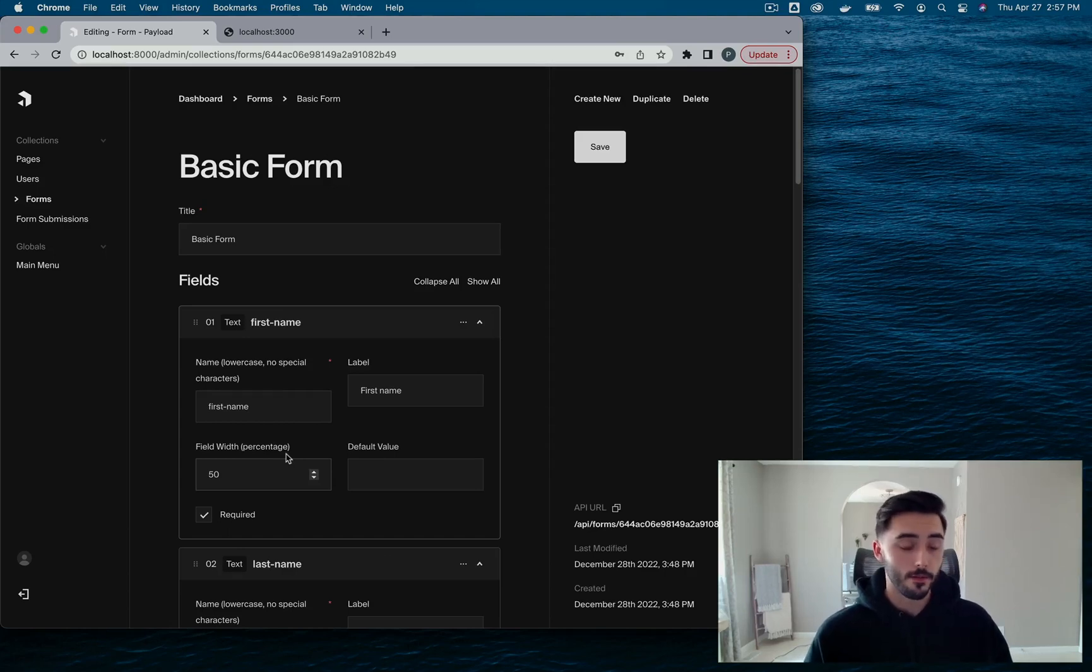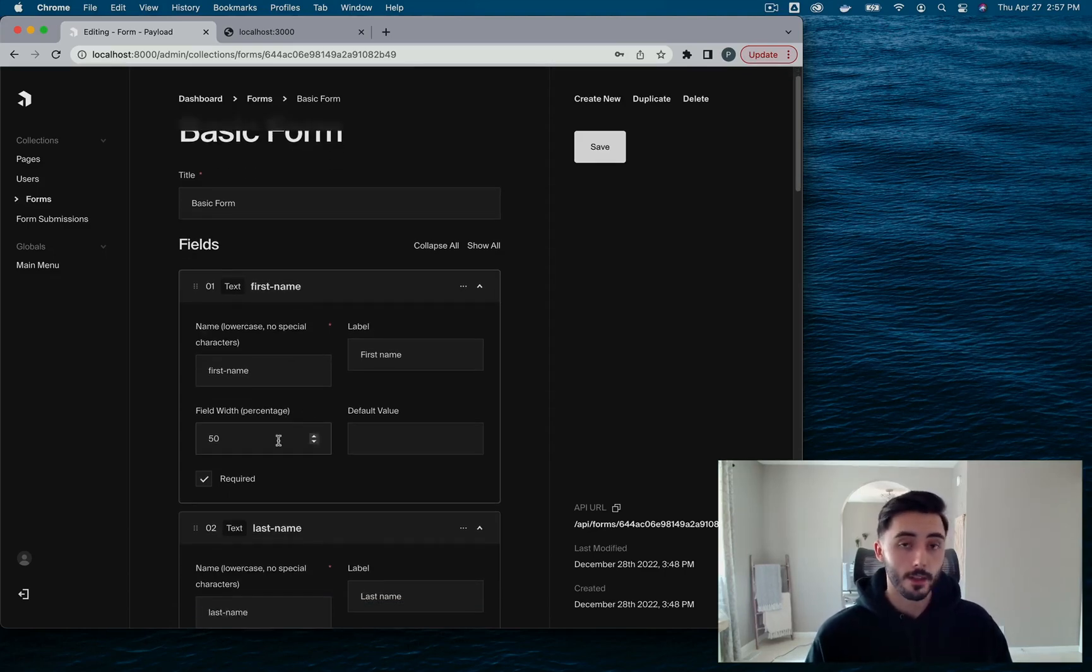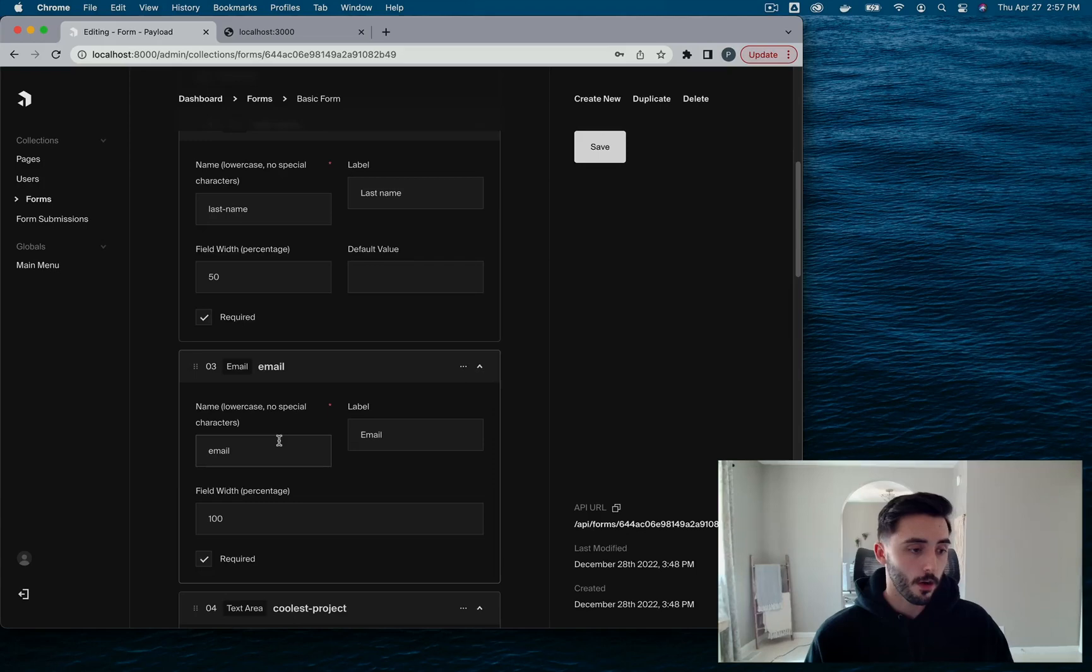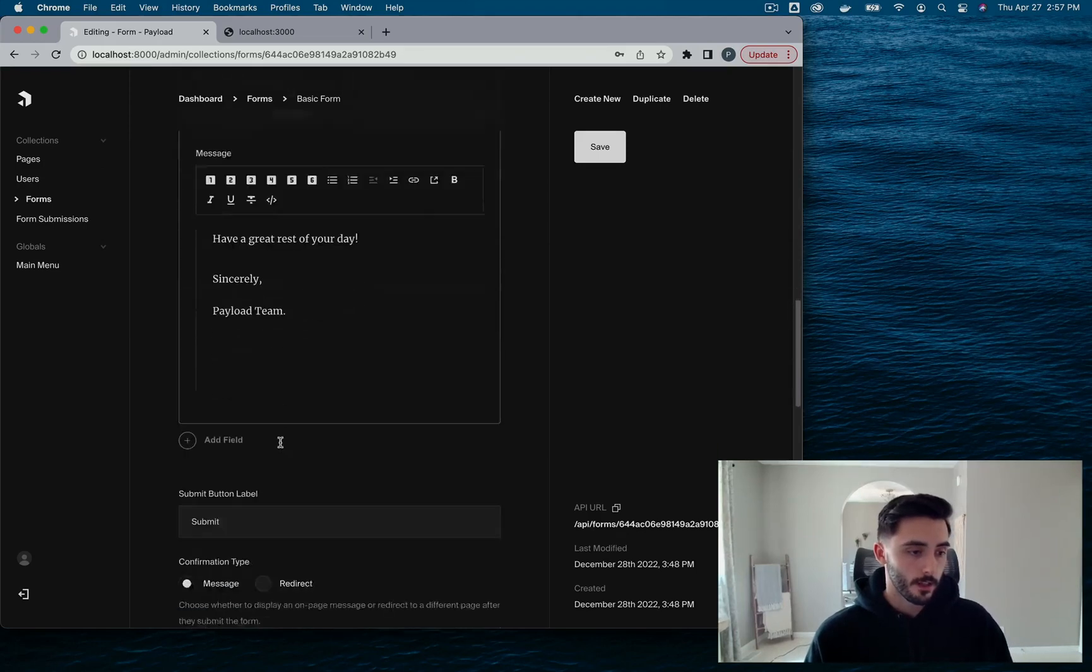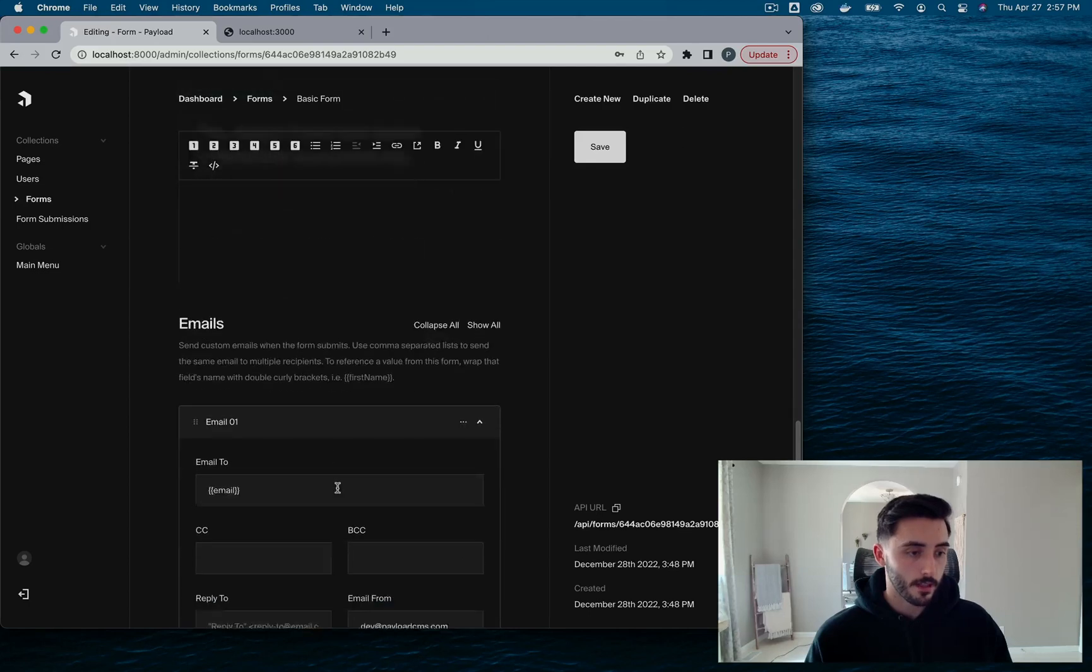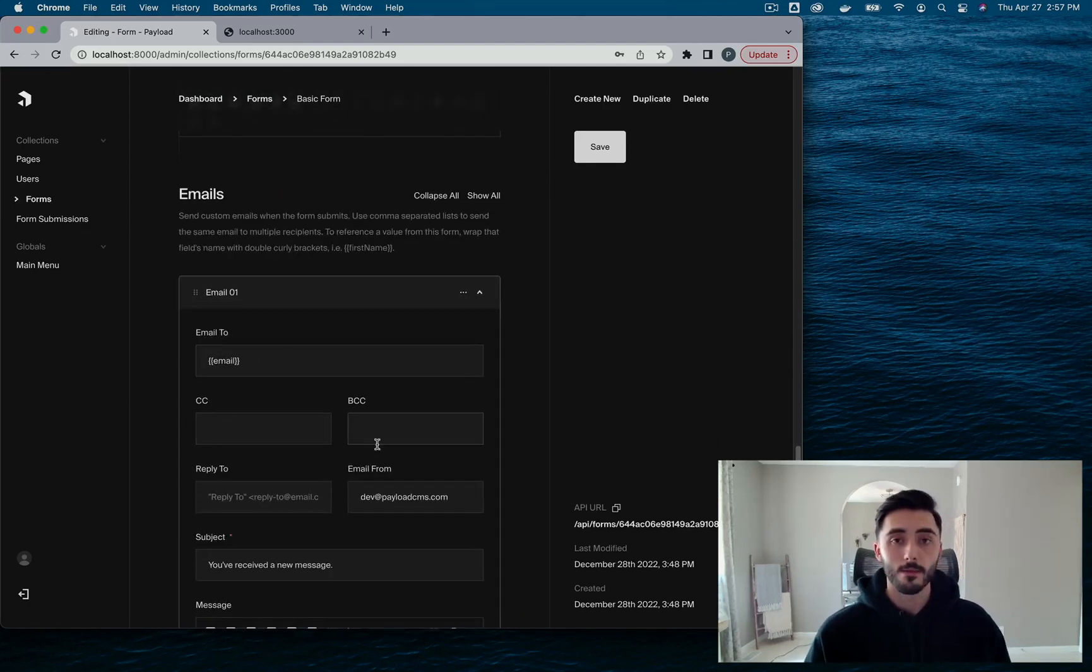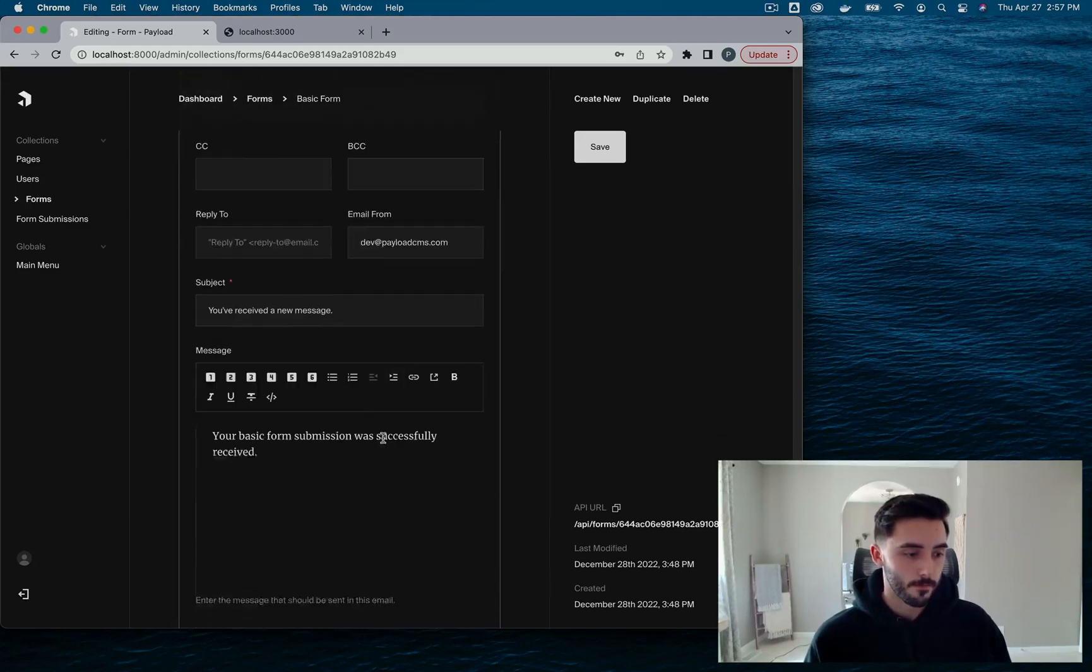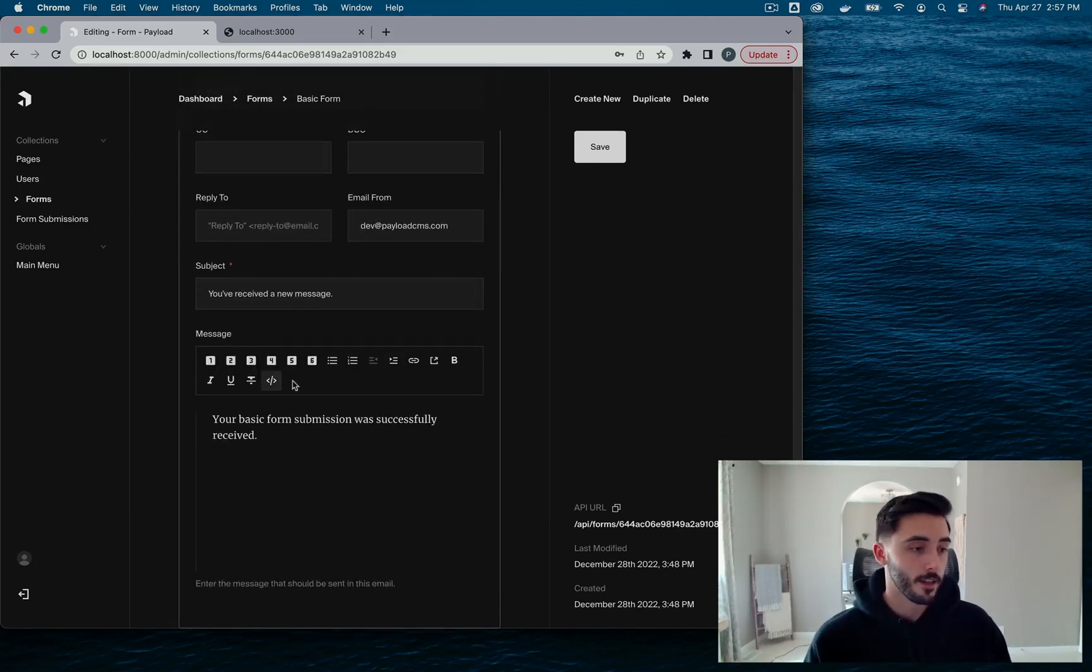If we take a look at these, here we can add, this is where we build out our forms. So there's already some fields. You can go ahead and add more fields. This is where you can craft your confirmation message as well as enable some email configuration. If you want to send some emails on the form submission. Pretty cool stuff. Very easy to integrate.